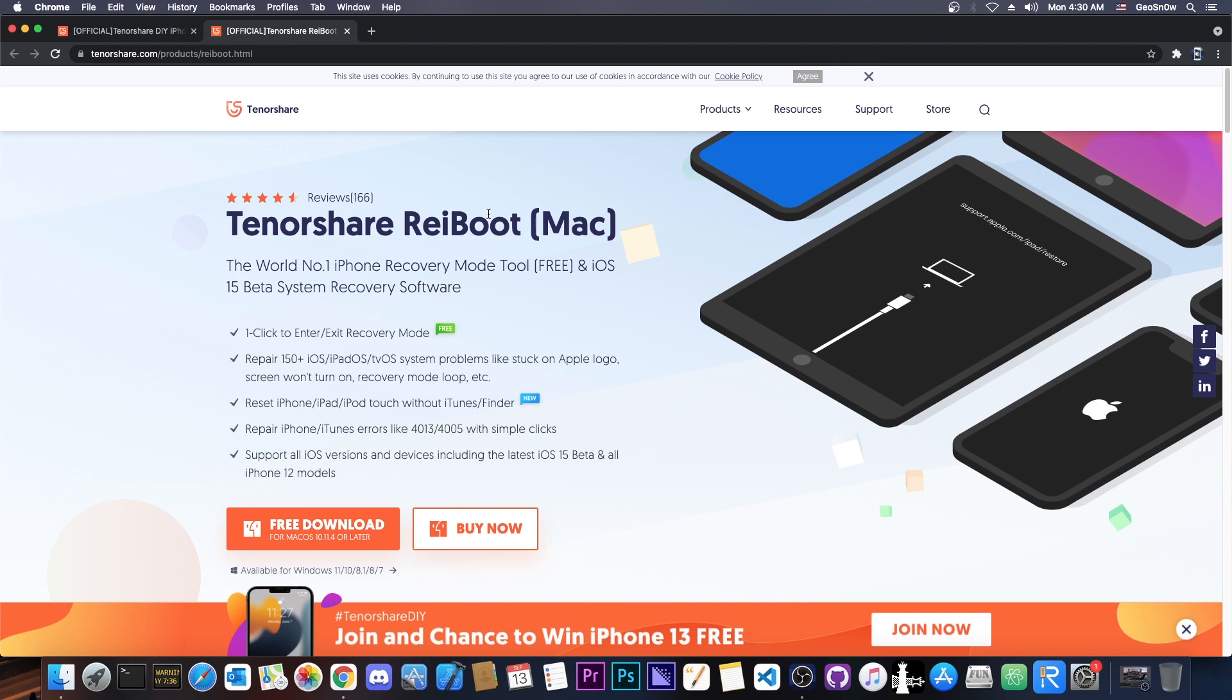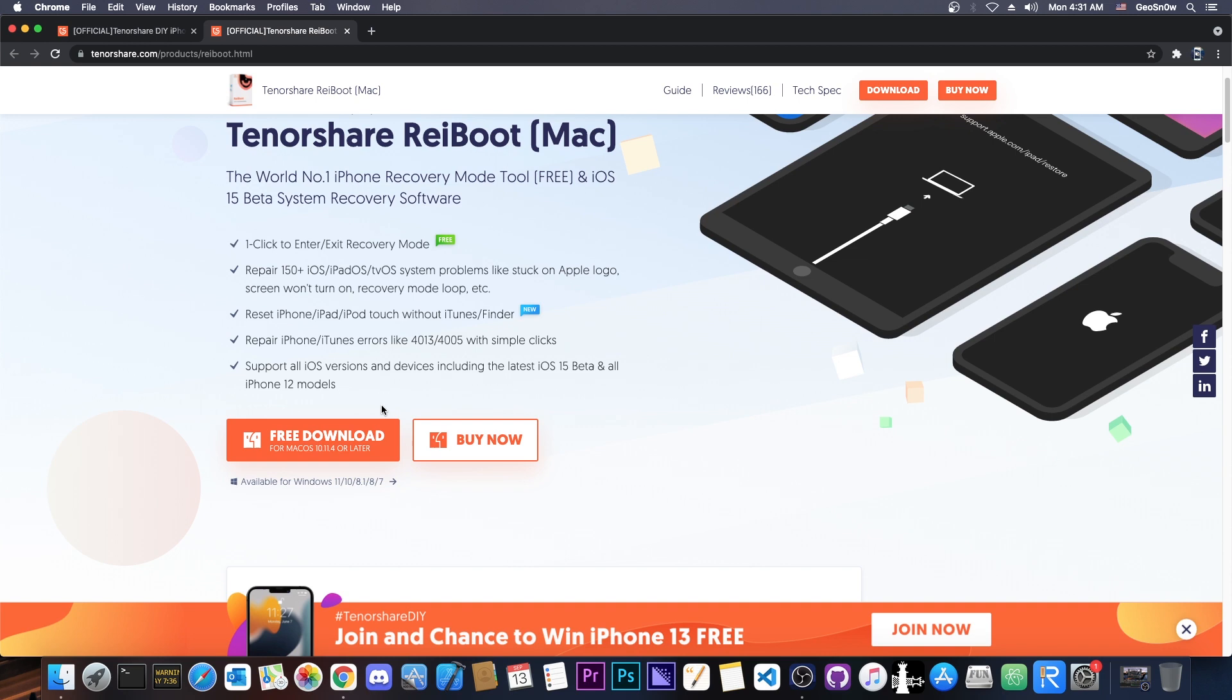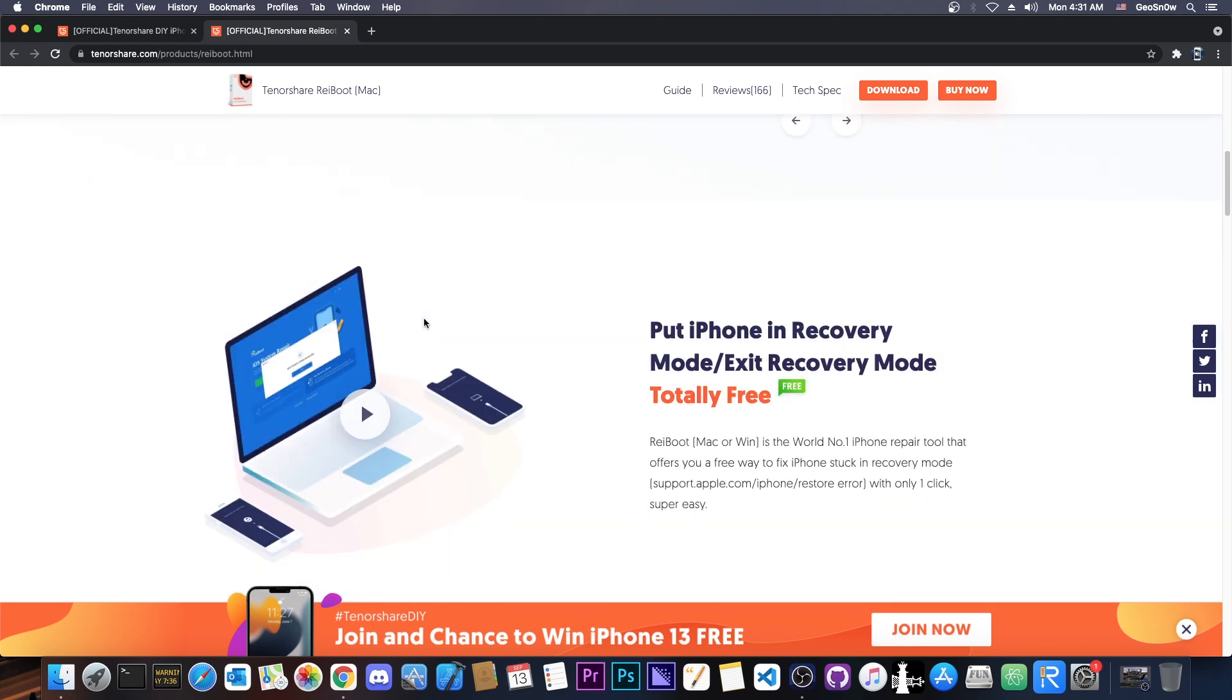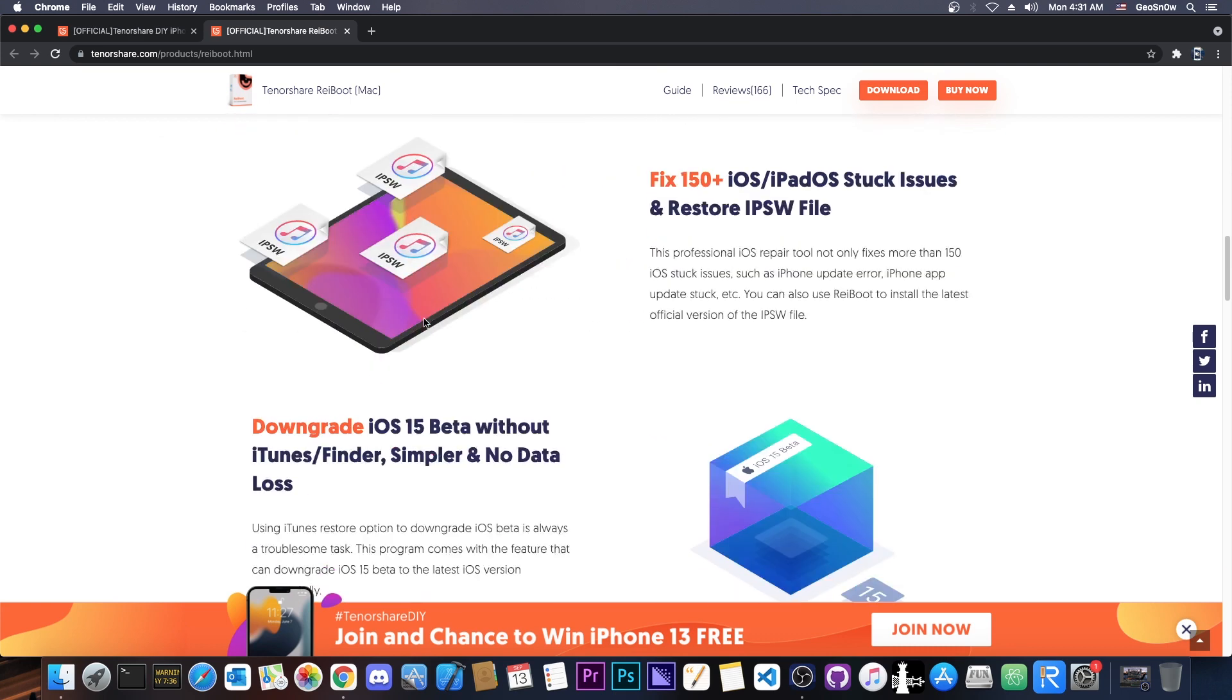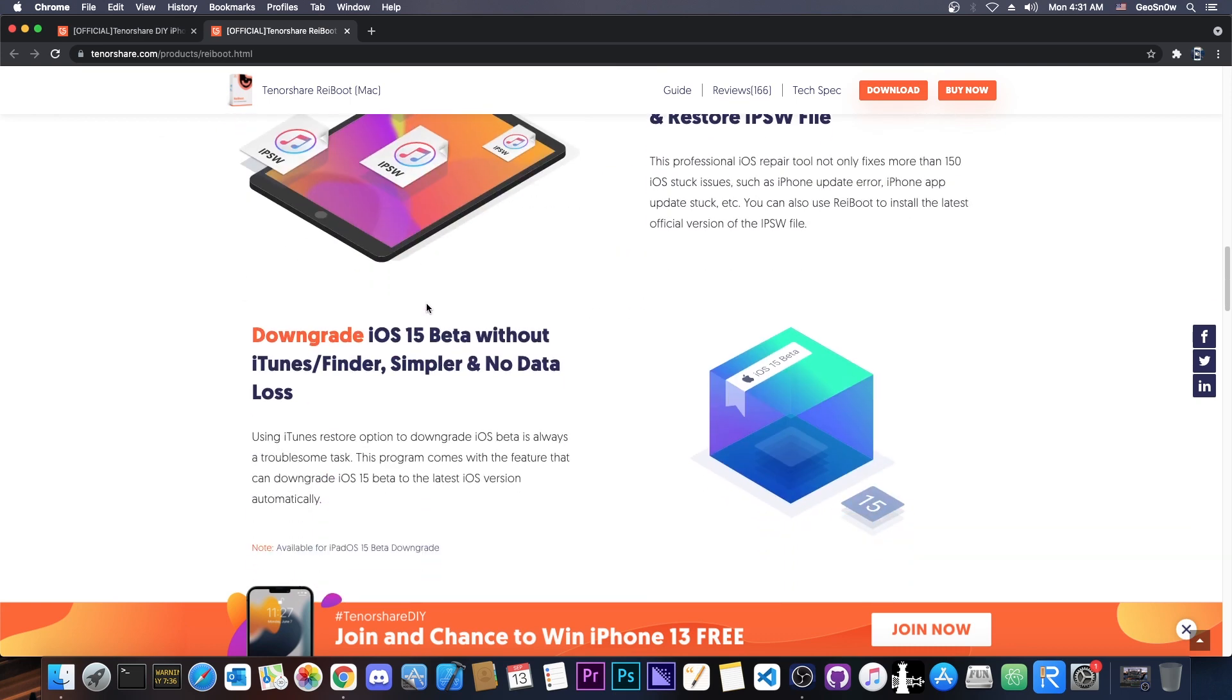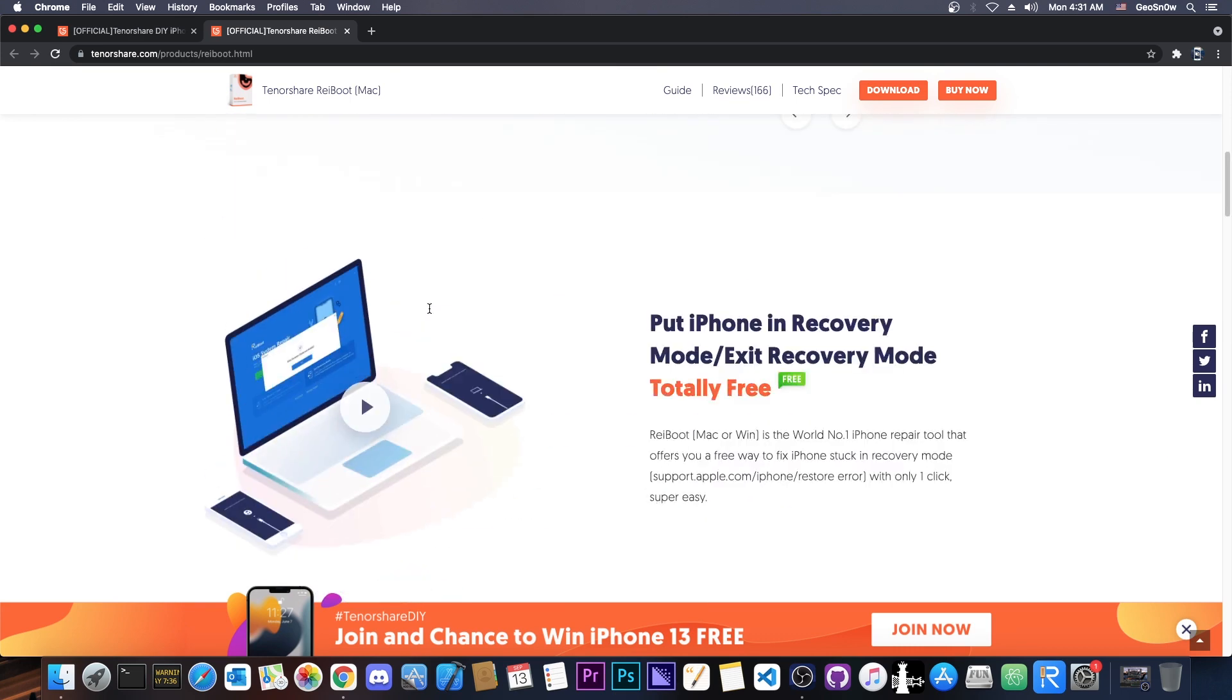So now let's talk a little bit about the Tenorshare Reboot, one of the software that they create. This one allows it to fix multiple errors. In fact, 150 plus iOS, iPadOS and tvOS system problems. For example, your device is stuck on the Apple logo, it's stuck on the power cable and the laptop screen, which is recovery mode, blue screen, white screen, purple screen, whatever. Or for example, your device is throwing iTunes errors. You can actually use this tool in order to fix most of the software issues. If it's a hardware issue, that's not going to work, but if it's a software issue, it should do.